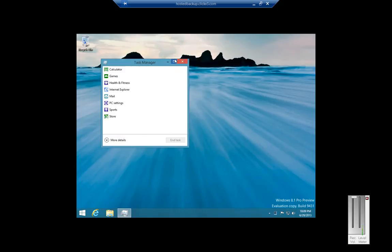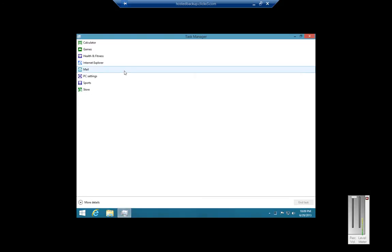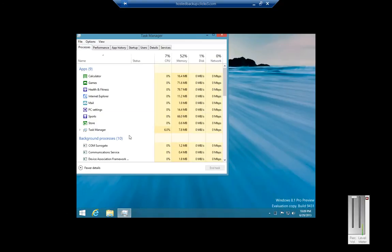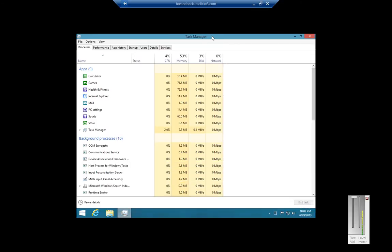From here we can see the different applications that are currently running. But we want to see more information than that, so we want to click on More Detail. Now we see something a little bit more familiar — we see the different tabs that run on the Task Manager.